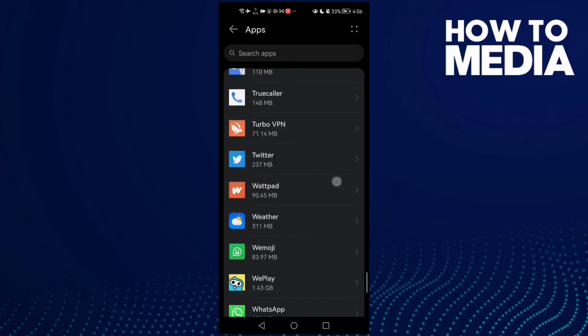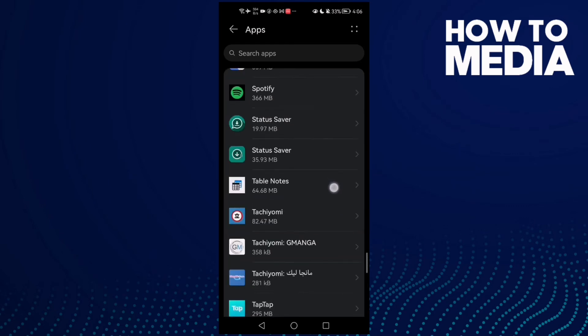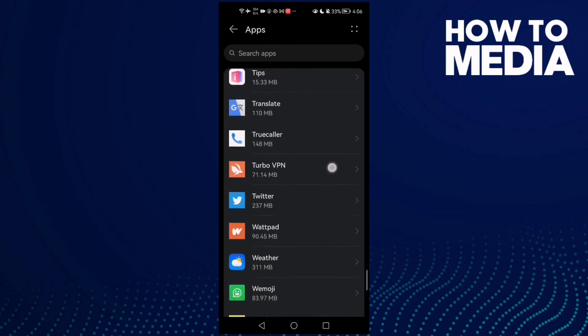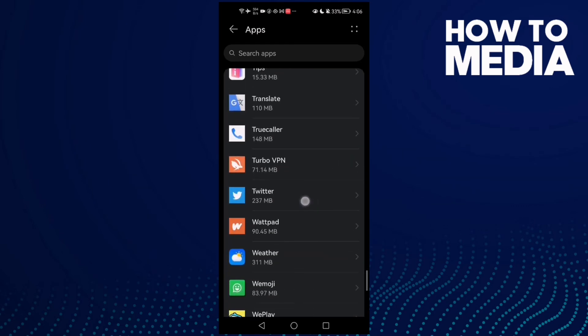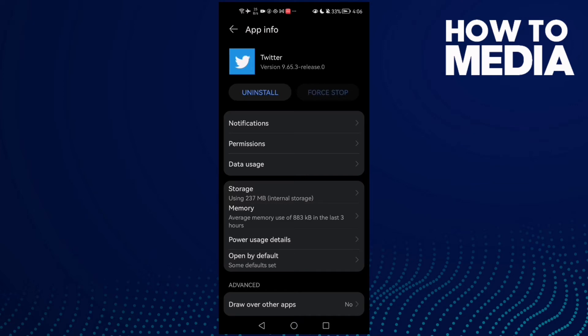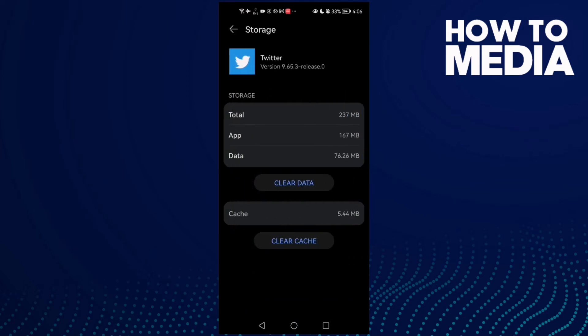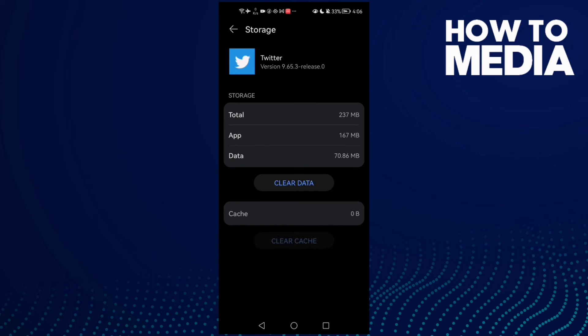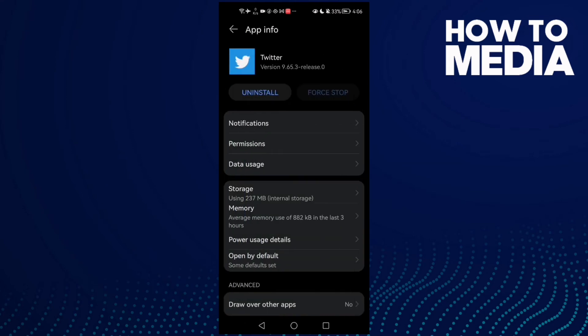Here it is. Click on it and the first thing you need to do is click Force Stop. Click on it, then go to Storage, clear cache, and now just go back and try again.